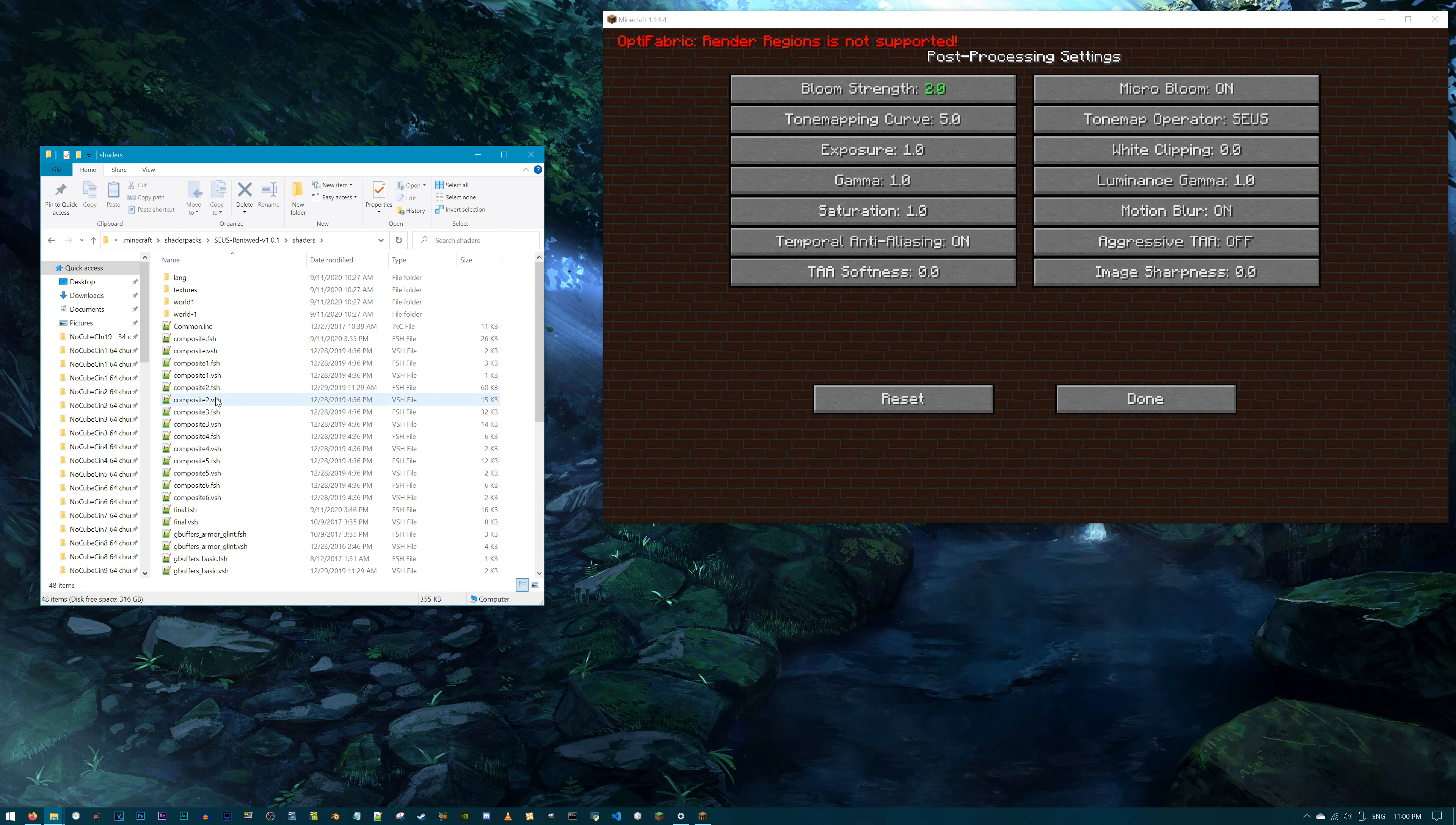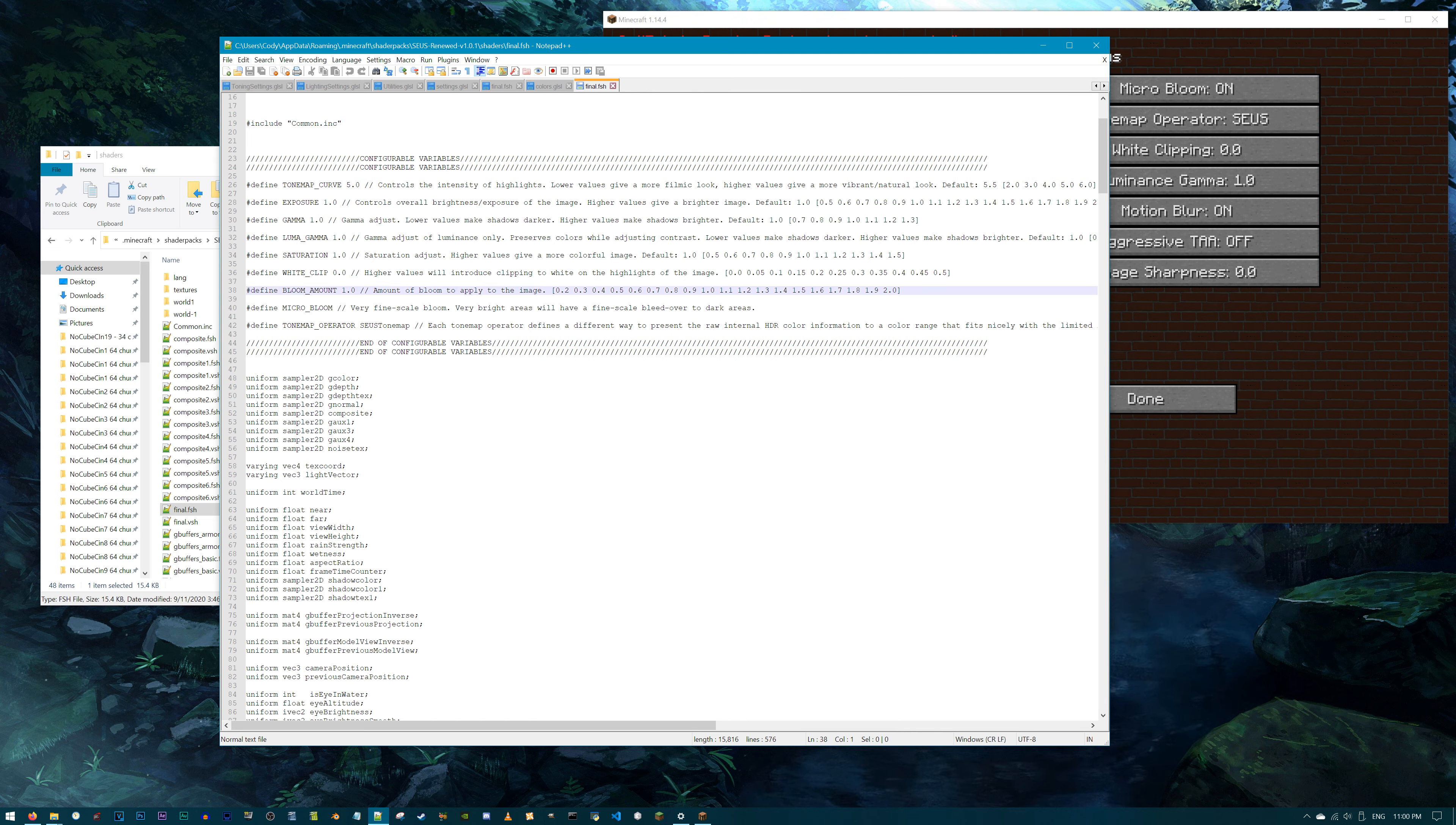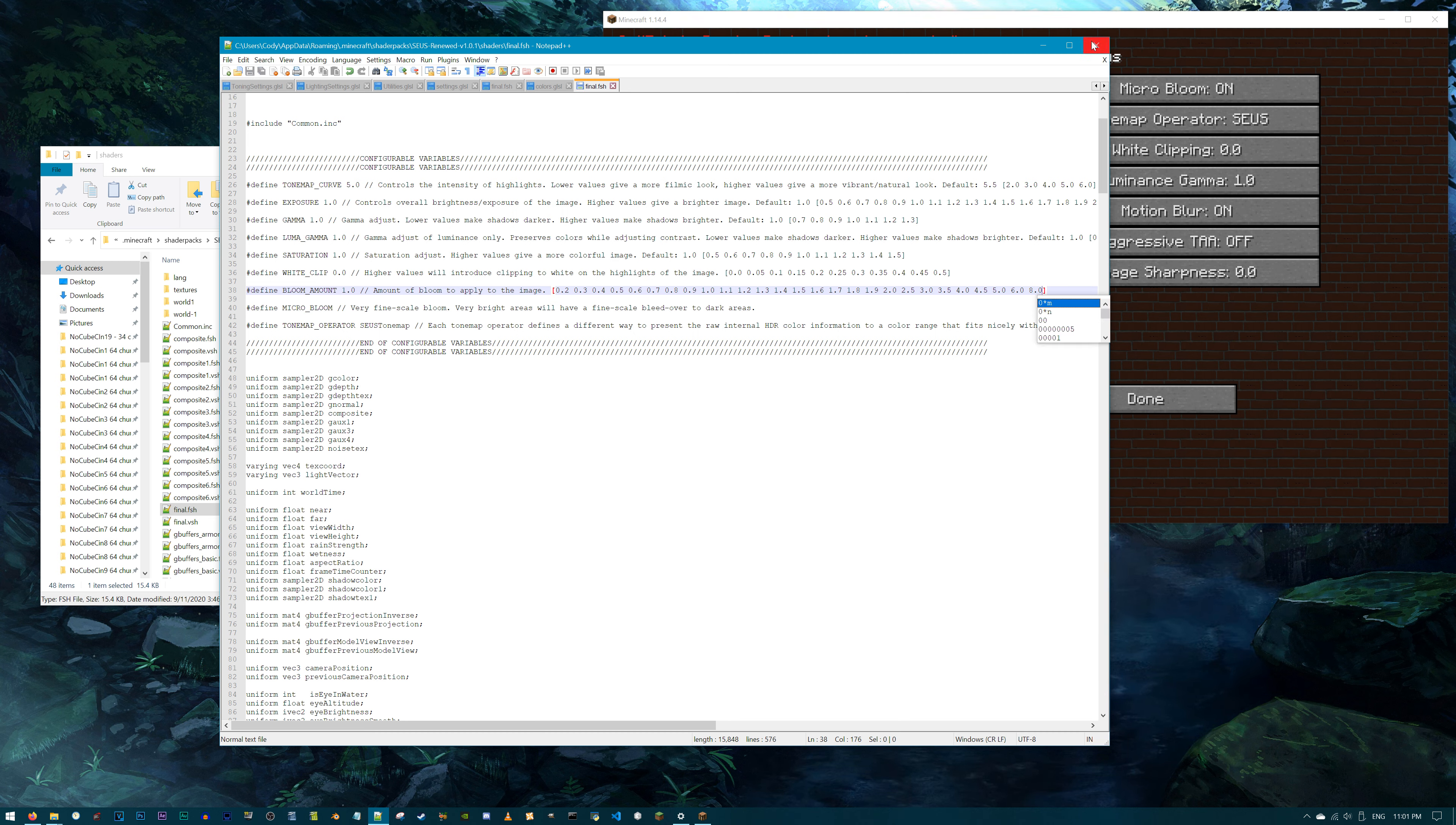And lastly, let's work with the SUSE Renewed V1.0.1. Select the shader. Click on Shader Options. Post Processing Settings. And then I want you to eye the Bloom Strength tab. By default, 1.0 is selected and it ends at 2.0. Why not? Let's add some more bloom. Access the SUSE Renewed Shader. Shaders. And then final.fsh.